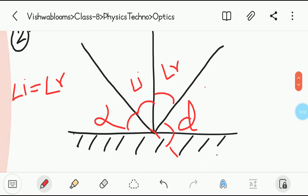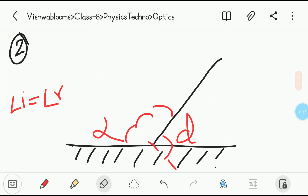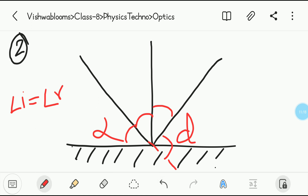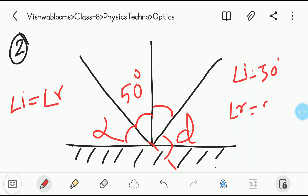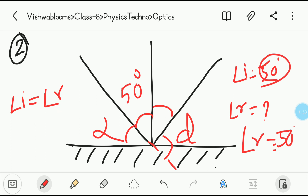For example, if a question gives you incident ray equal to 50 degrees and asks you to find the reflected ray — this is very simple. From the second law of reflection, angle of incidence equals angle of reflection. So the angle of reflection is also 50 degrees. Whatever angle is here, it is going to be the same on the other side. If the question is vice versa, it will be the same.